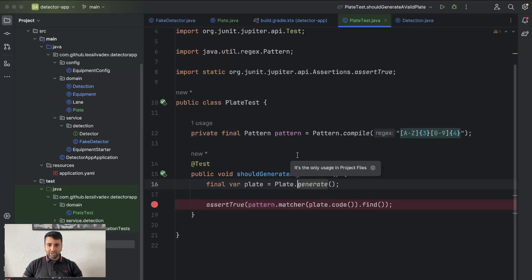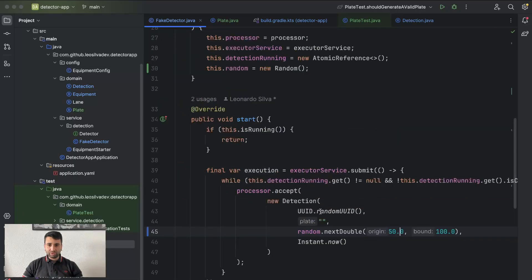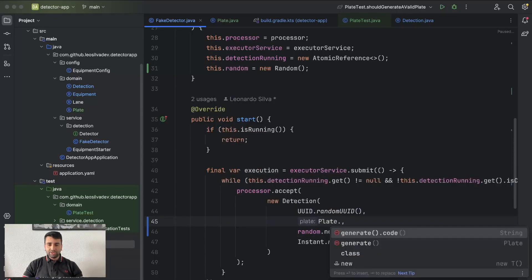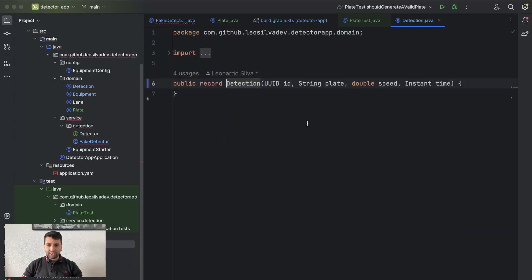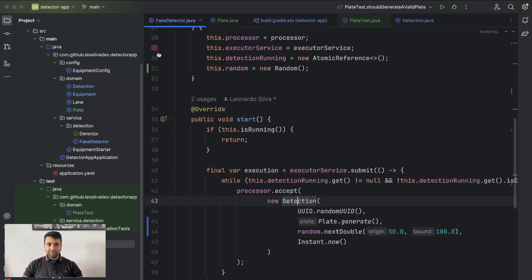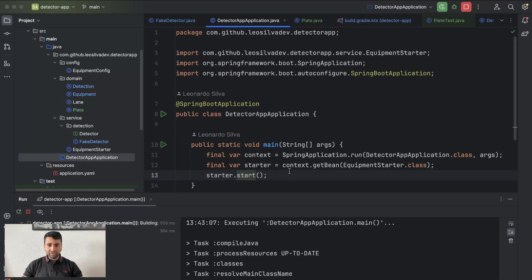Now that the Plate generation is working, let's go to our detector and use Plate.generate() instead. We also need to update our Detection class to use the Plate class itself rather than a String. Everything looks fine — let's run the application and see if it's working as expected.